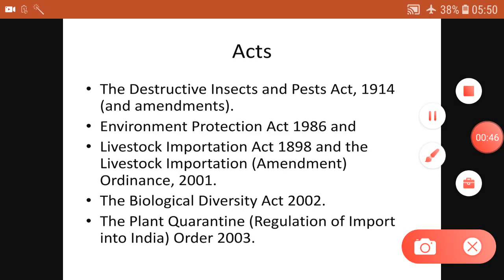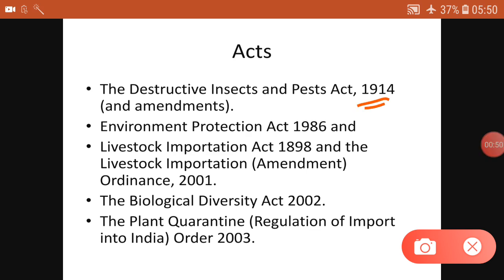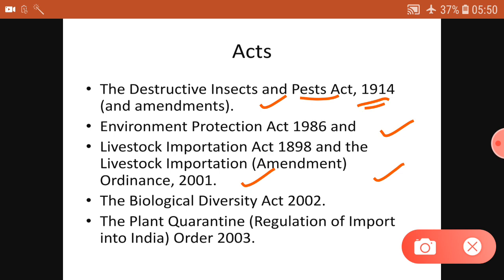There are acts even before independence — the Destructive Insects and Pests Act, with so many amendments. Then the Environment Protection Act 1986, the Livestock Importation Act 1898, an ordinance in 2001, the Biological Diversity Act 2002, and the Plant Quarantine Order 2003.